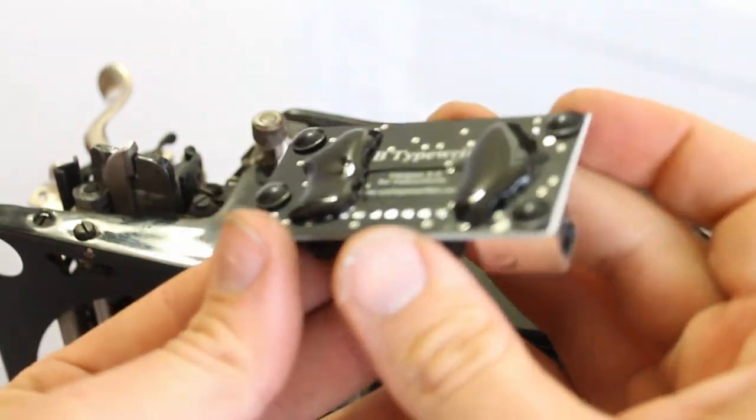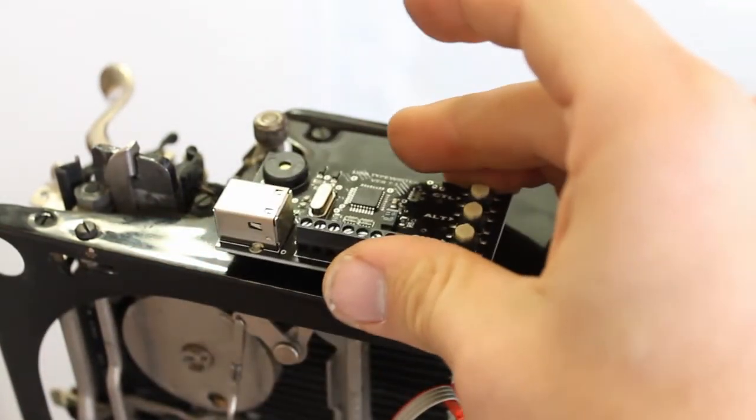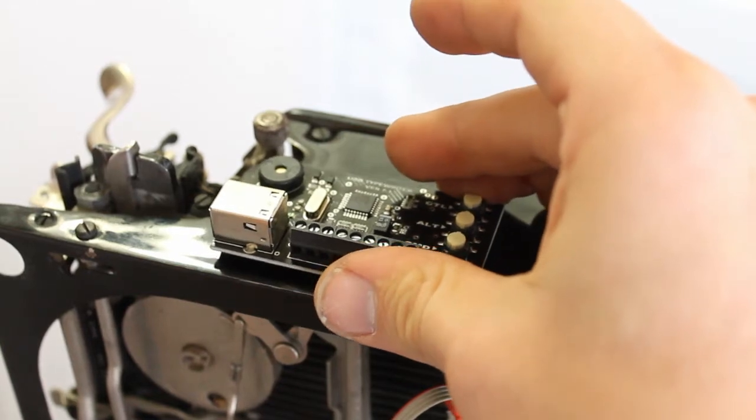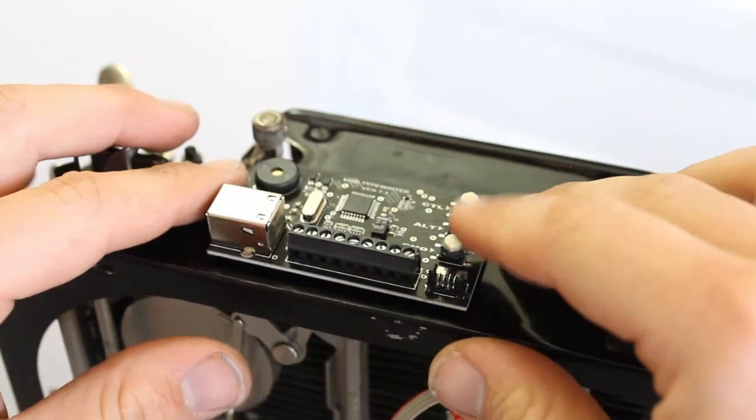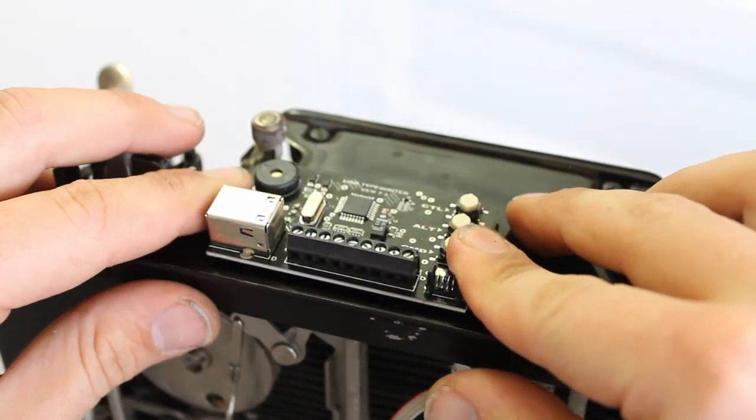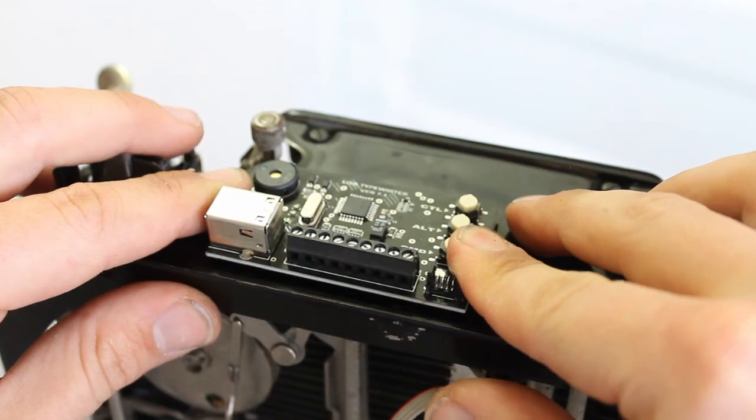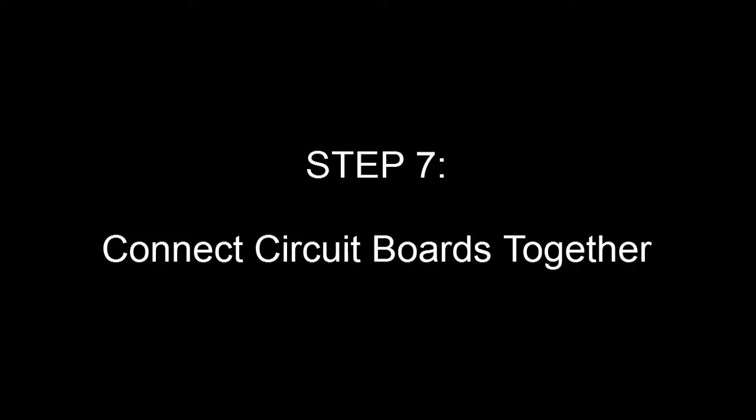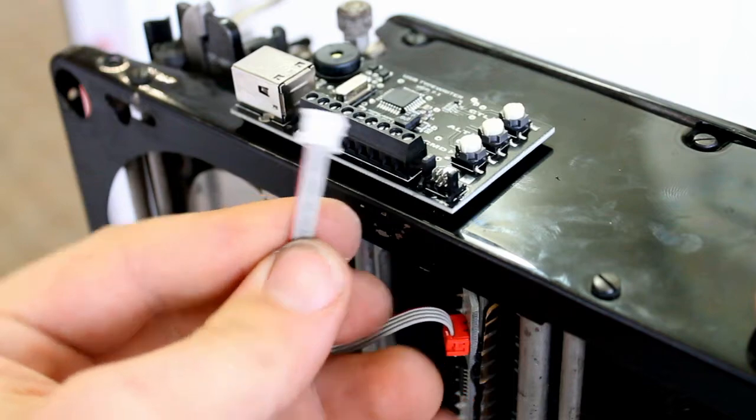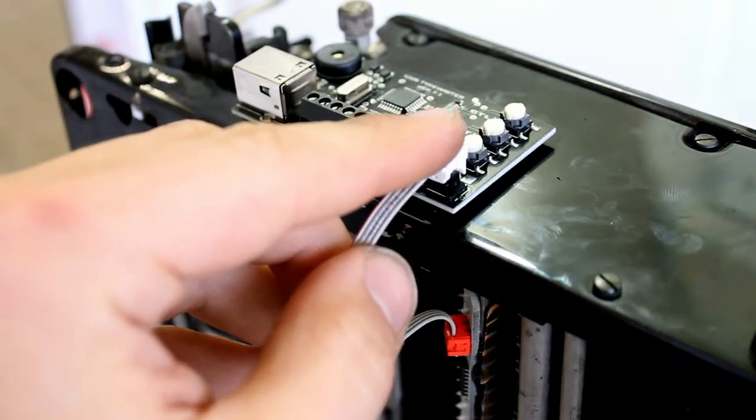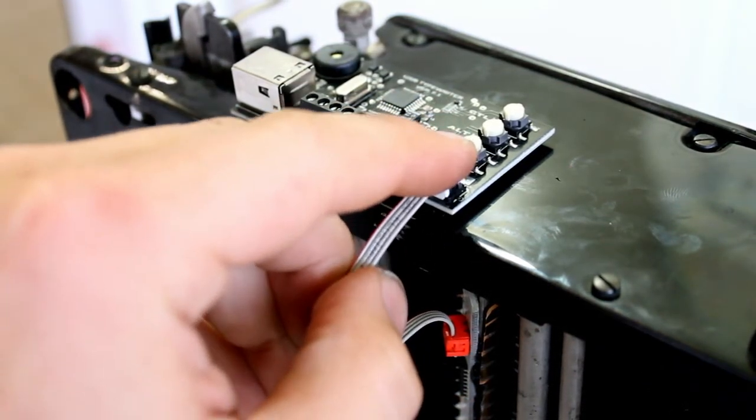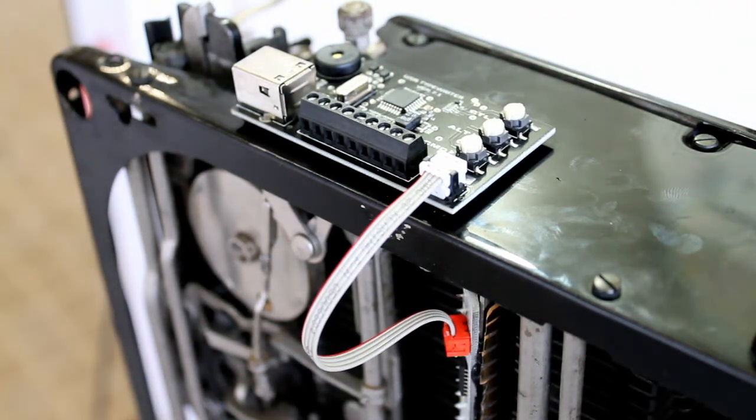Before the glue has had a chance to set, place the control panel on the left rear side of the typewriter. Take the cable that leads to the other circuit board and attach it to the connector on the control panel. It should click into place.